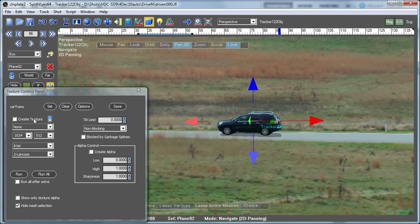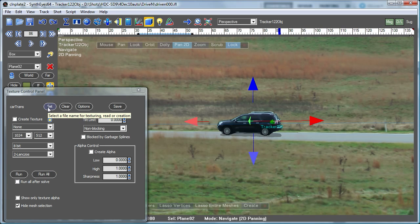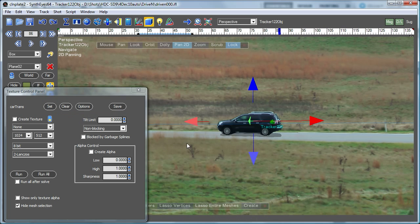I just point out, the reason I turned that create texture off is just in case we do happen to hit this run all button later, we won't go and write over the painted texture that we've carefully generated.